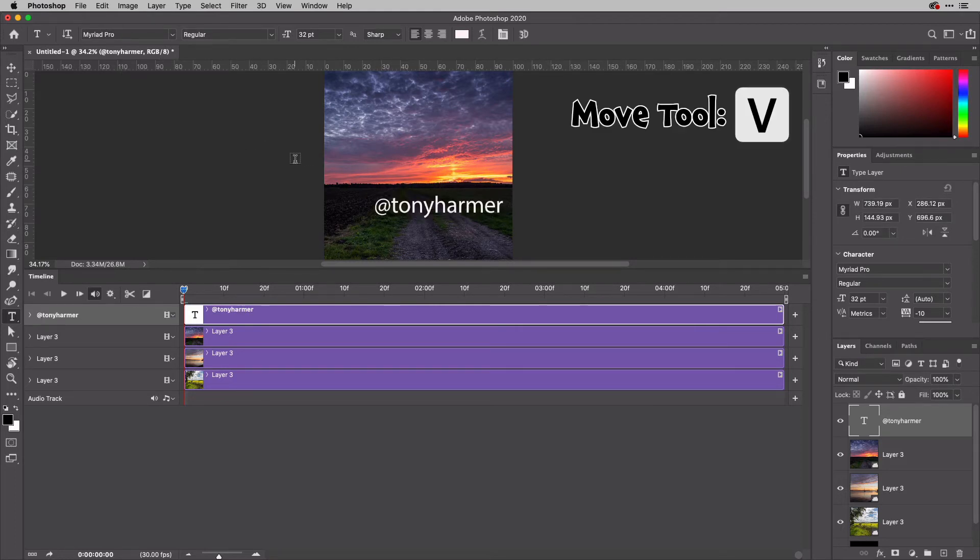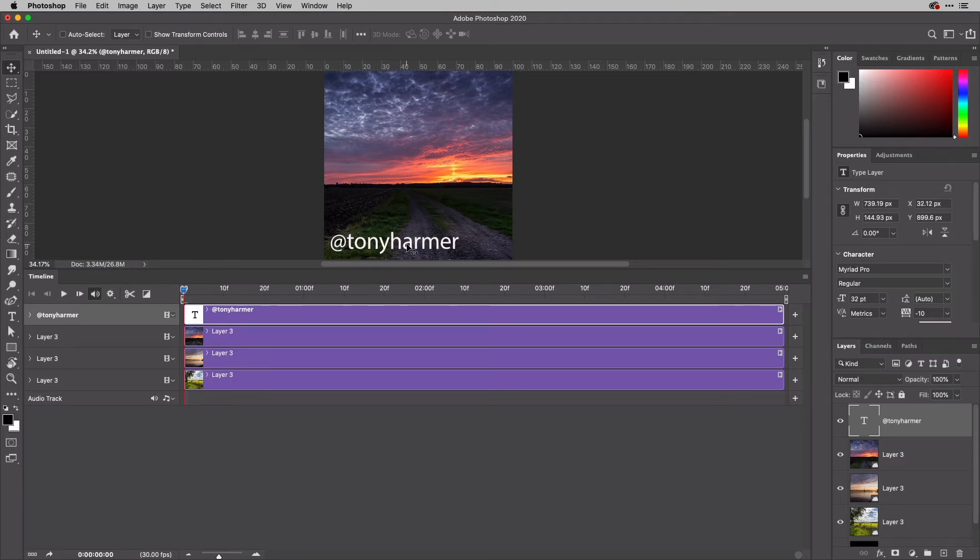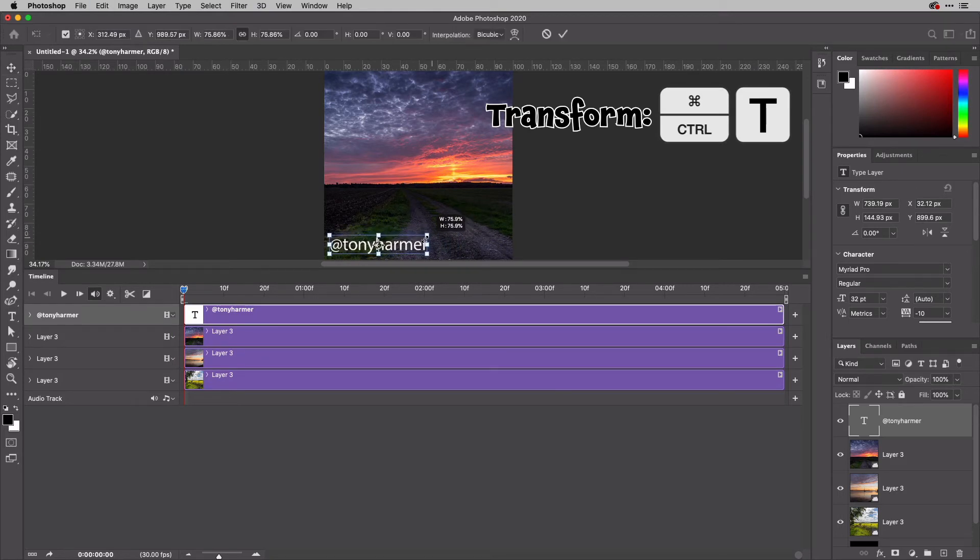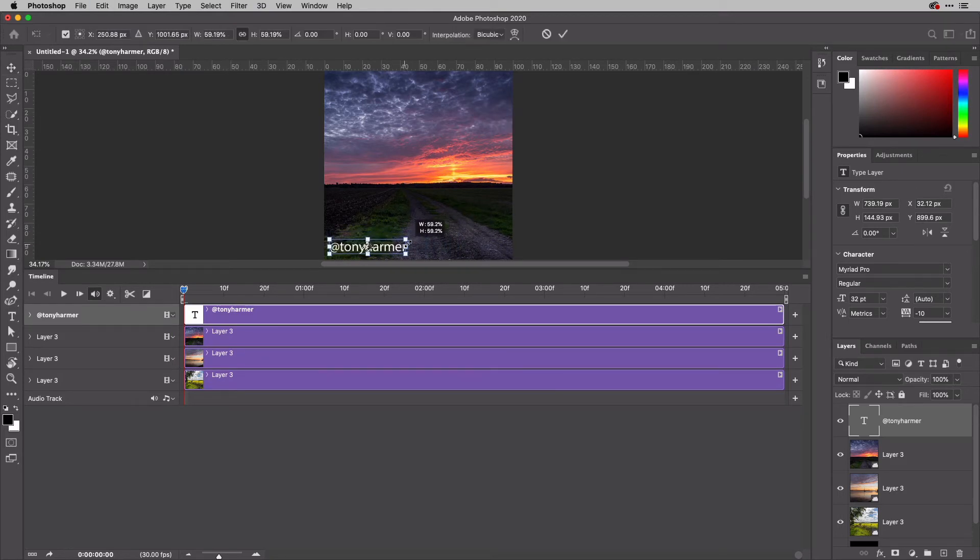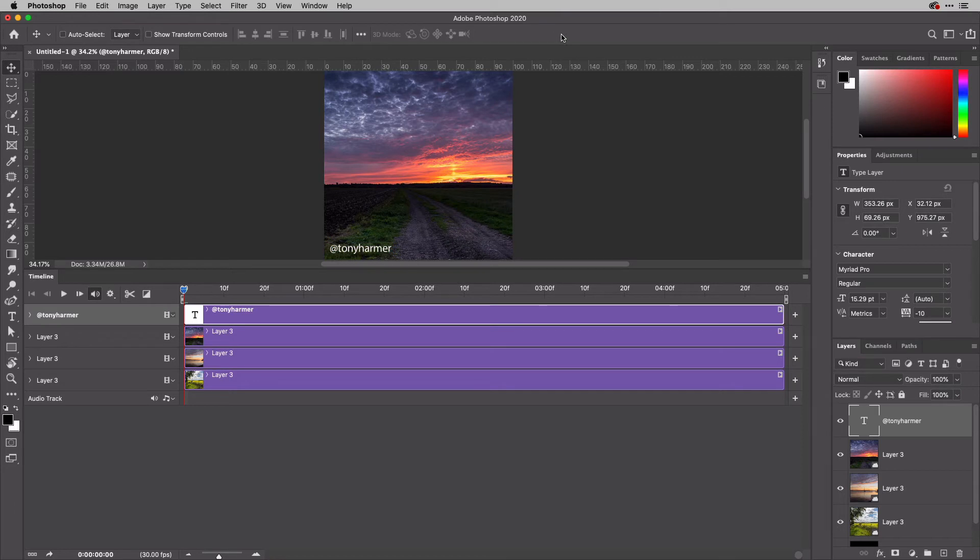Then with my Move Tool, just going to tap V to get that, drag that into place where I want it. That is still way too big, so I'm just going to transform that down again. Command-T or Control-T. I can do that like so, and because I'm in an up-to-date version of Photoshop, don't even need to hold down Shift. There we go. So there's my nice little property on the corner just there. You could add anything else. Just don't make it super big and egotistic.